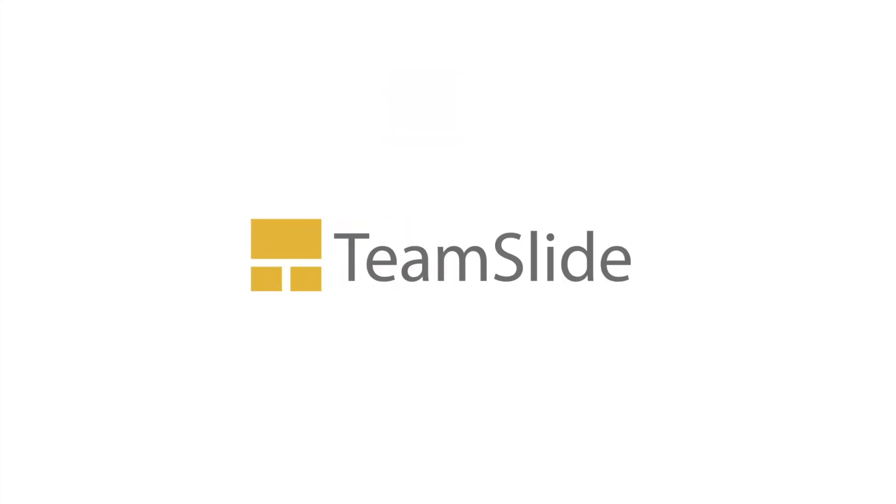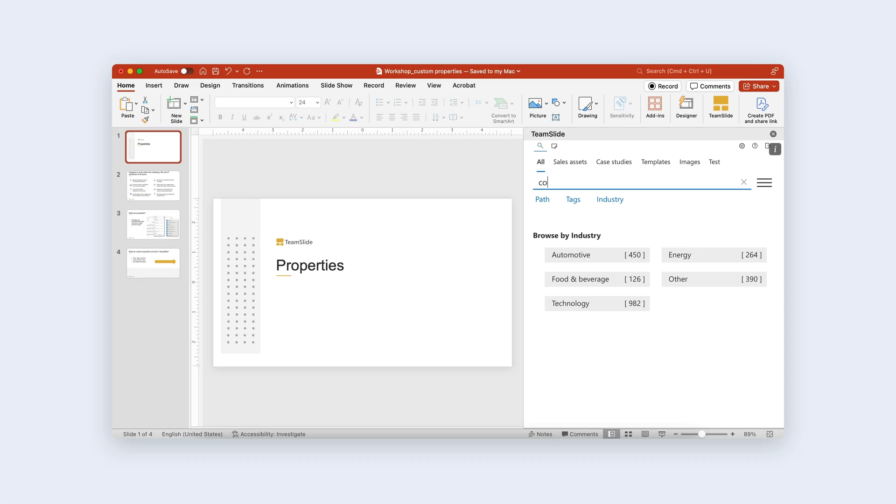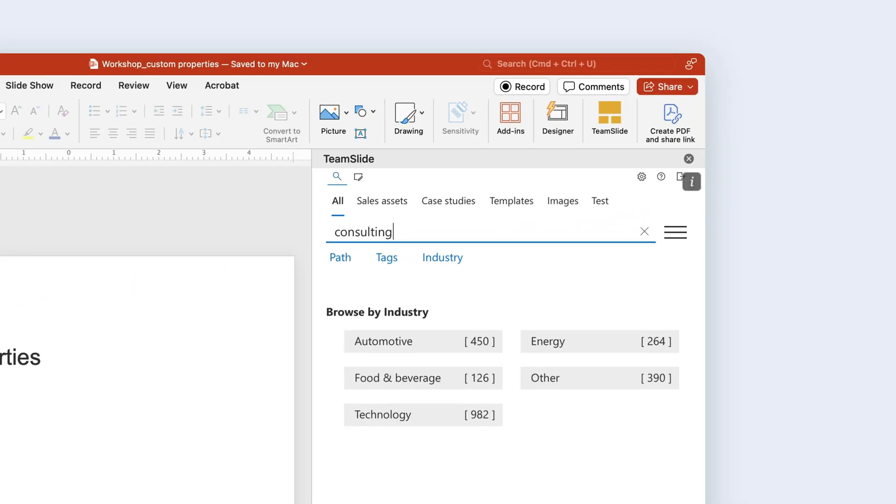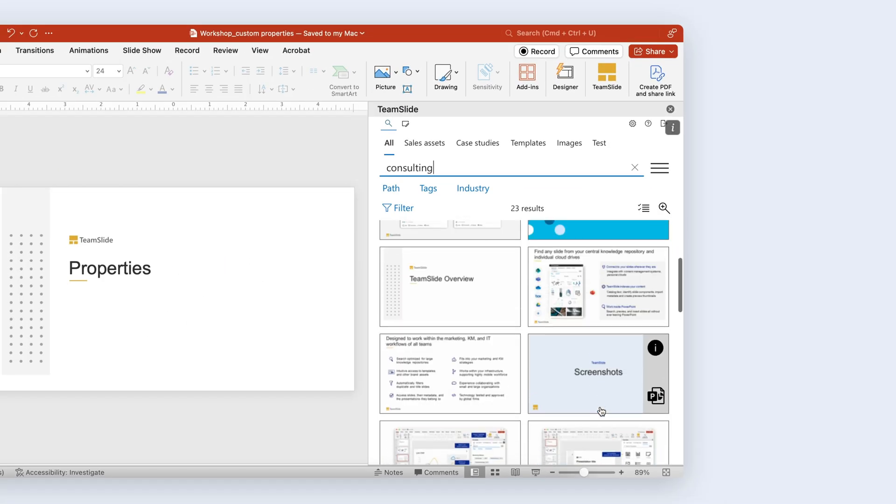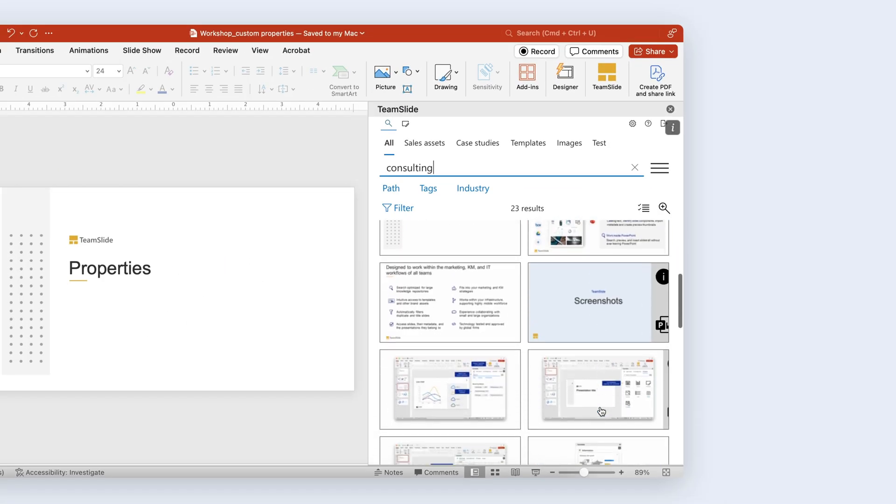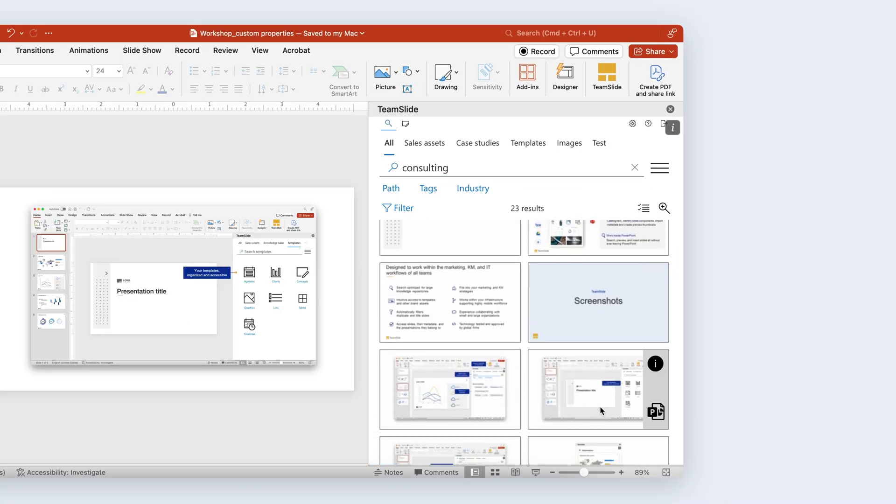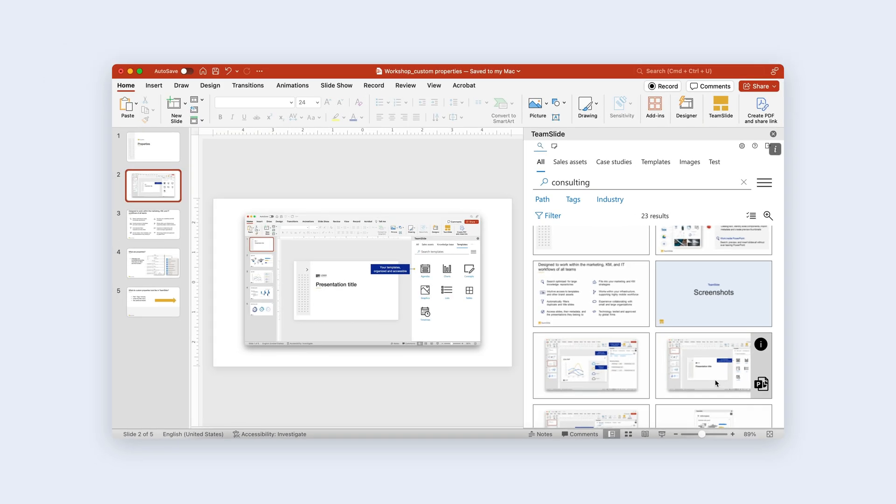TeamSlide allows your organization to find and reuse your best slides instantly. Users can effortlessly find slides, images, and other presentation assets all from within PowerPoint.